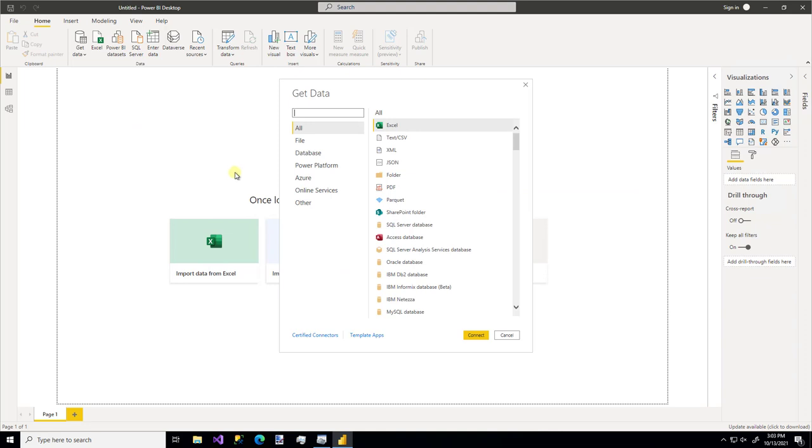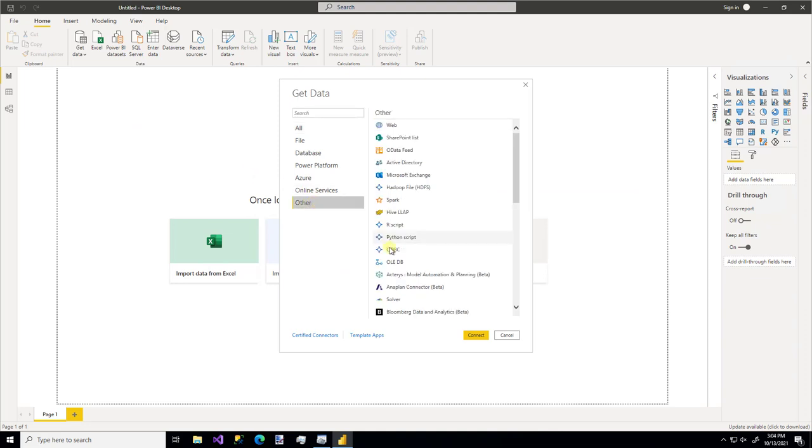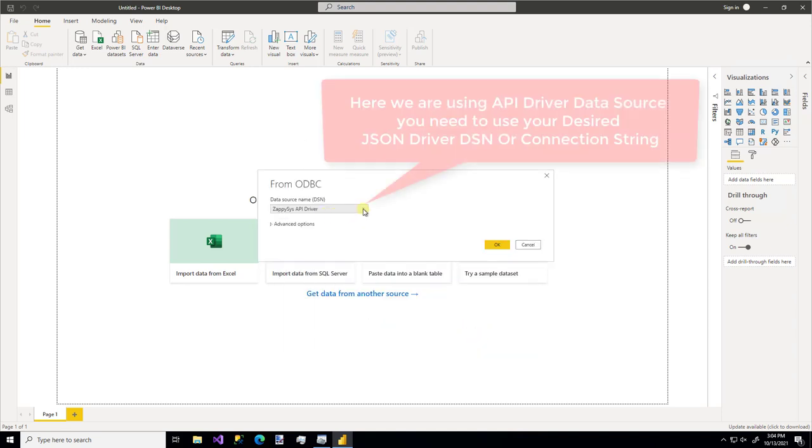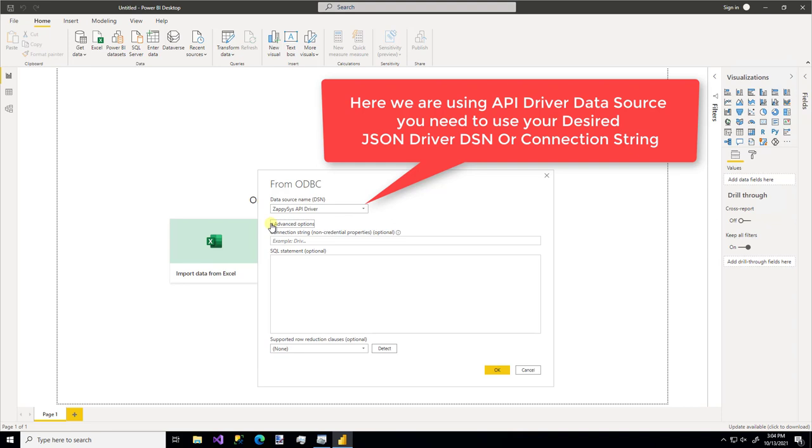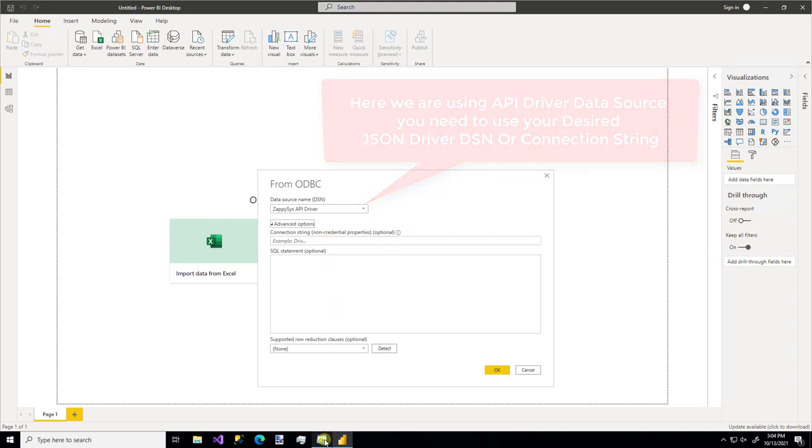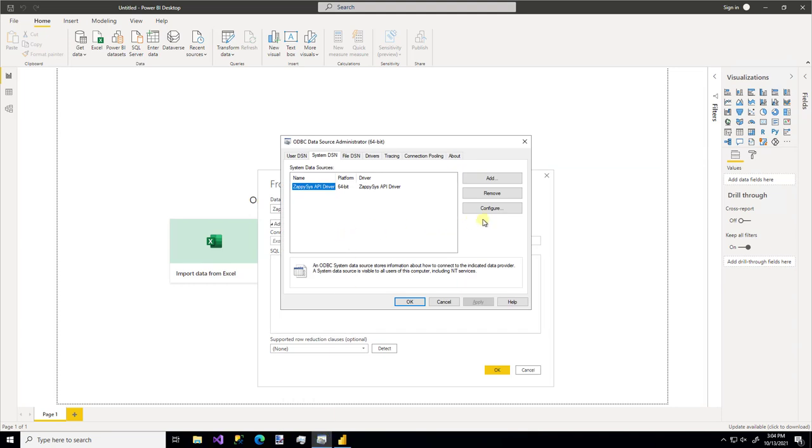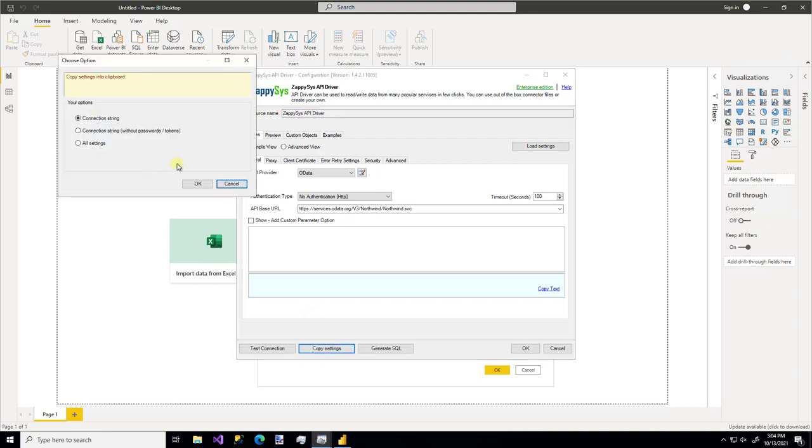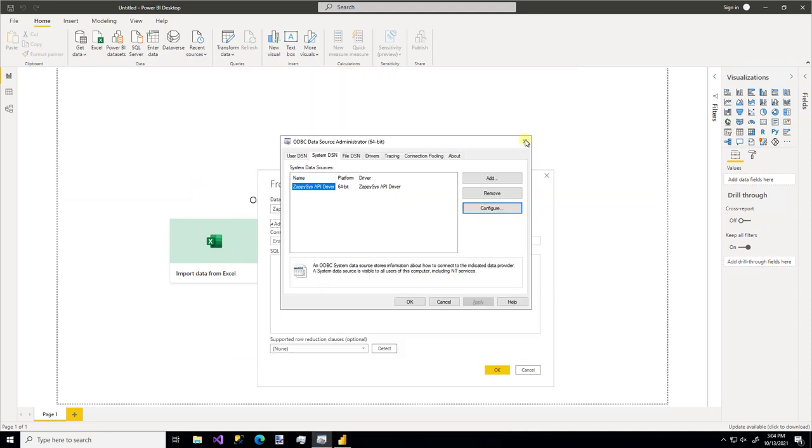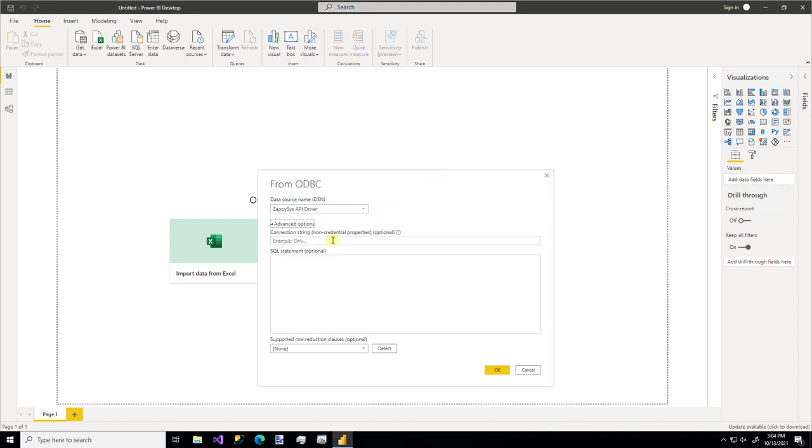And I'm going to click get data. We're using a custom ZappiSys connector. So I'm going to go down to other and we're using an ODBC connection. So if you had multiple ODBC connections, you'd have to pick the one from the list. That's obviously the one that we made. But you don't have to specify the DSN right there. You can do a DSN less option by just pasting in the connection string. So remember, I'm going to hop back over to our connection. We can use the copy settings feature and actually get that connection string for our API. So I'm going to paste that in there. And if you wanted to go ahead and write a SQL statement for the specific data you're looking for, you could do that. I'm going to leave it blank.